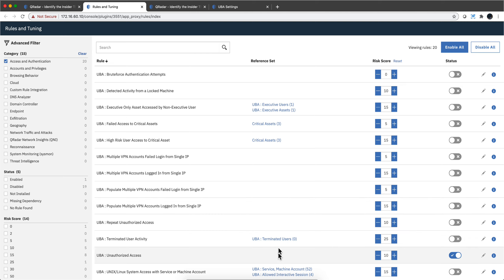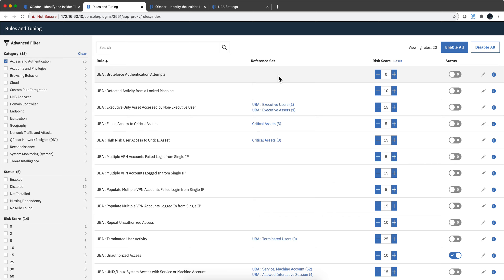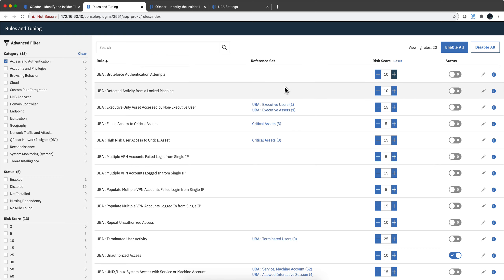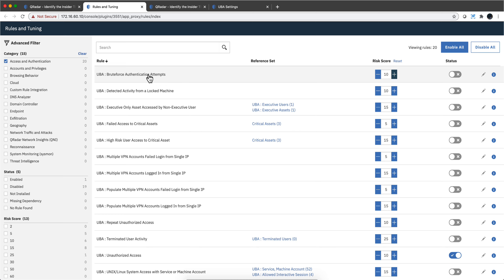Other tables are self-explanatory. But as you can see, this rule has a value here — a value of risk that gets added to a user that incurs into this problematic behavior selected in here. Let's actually take a look at the actual rule.